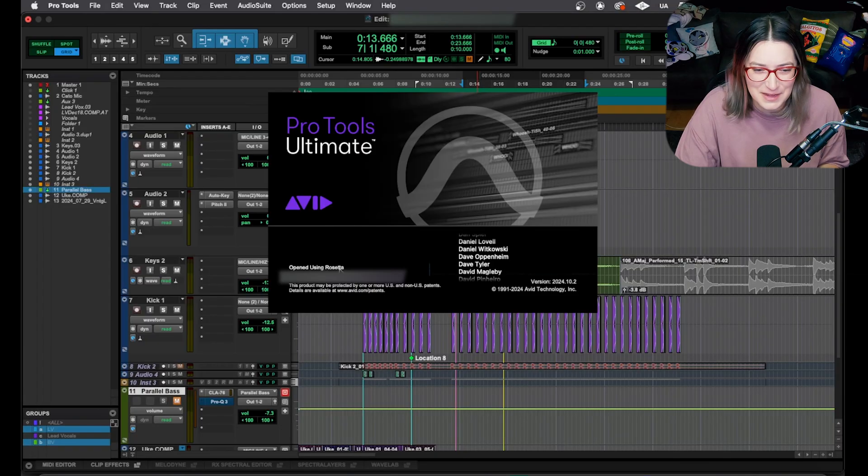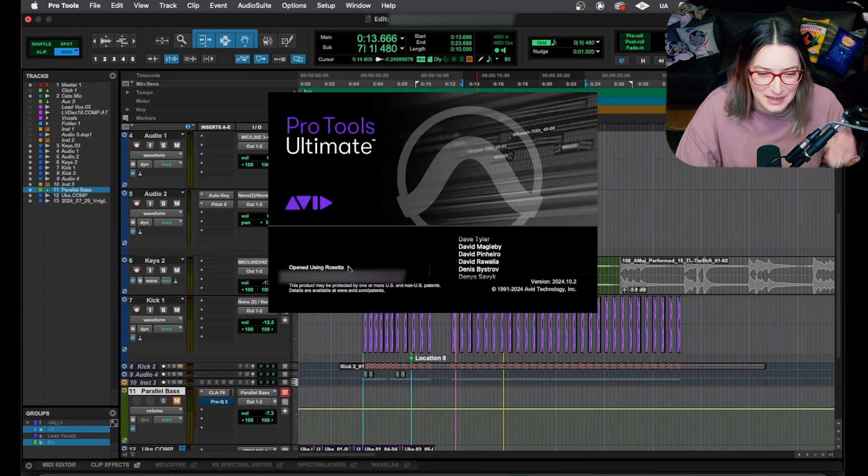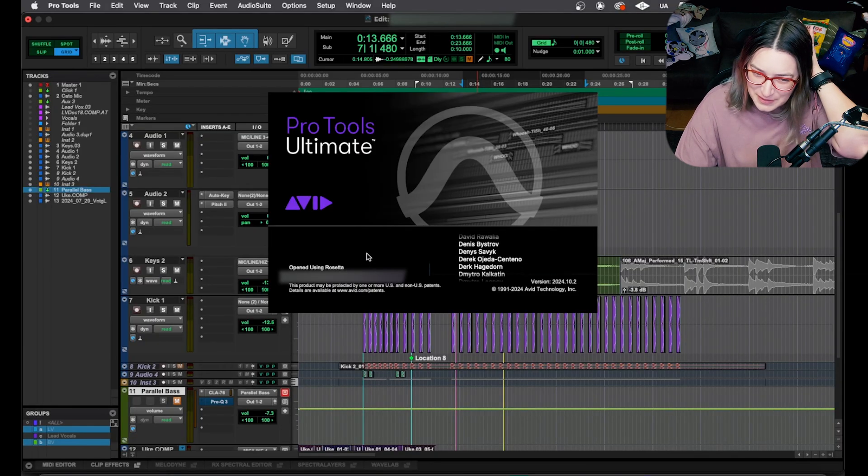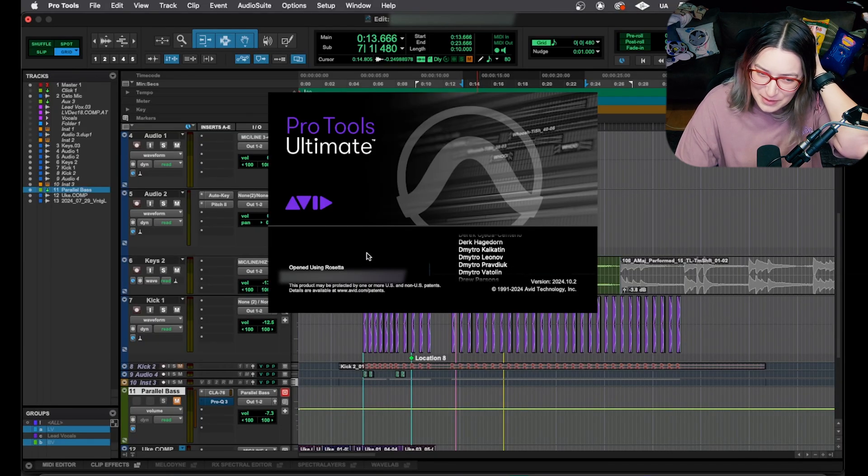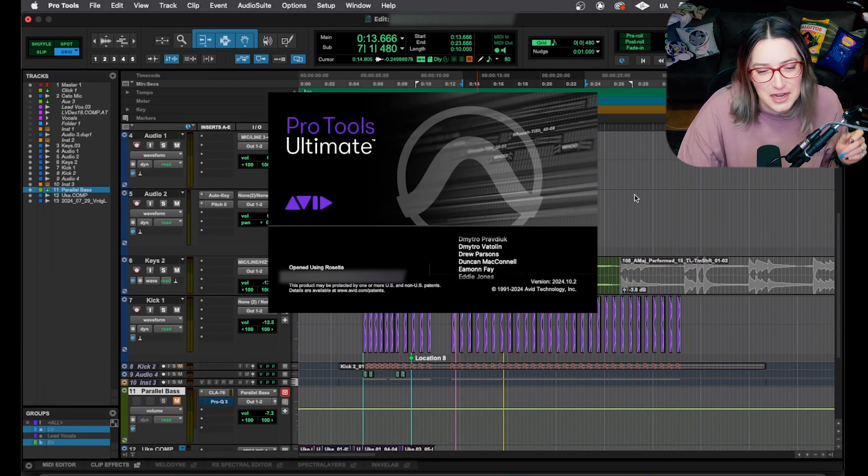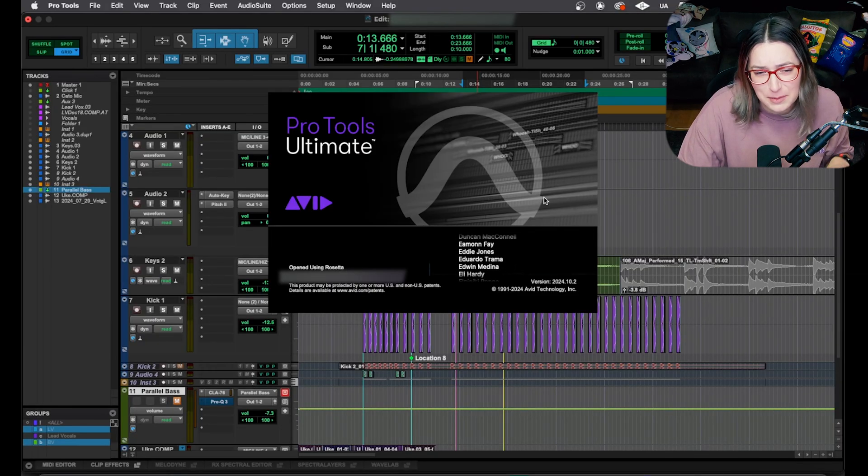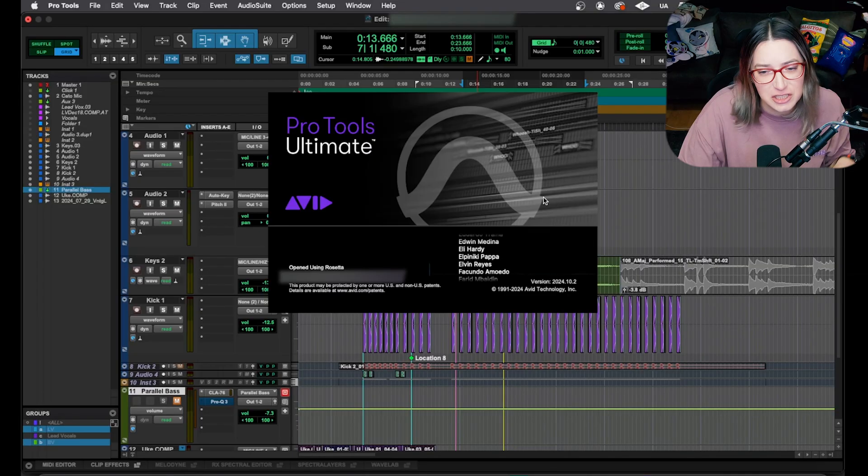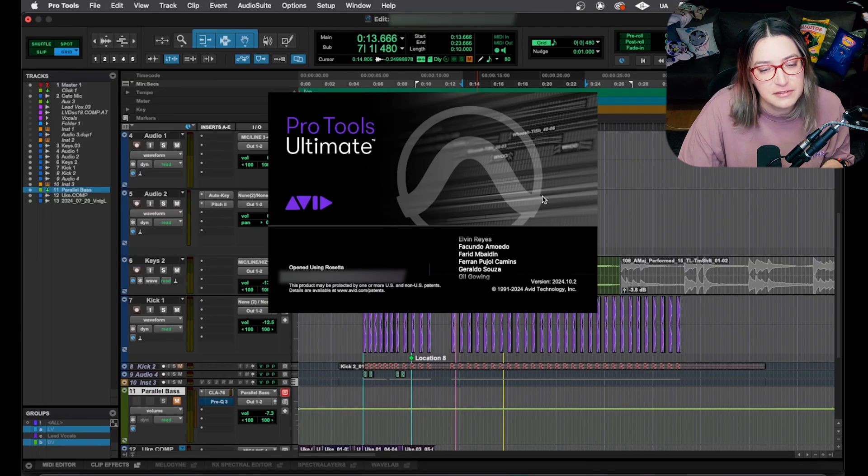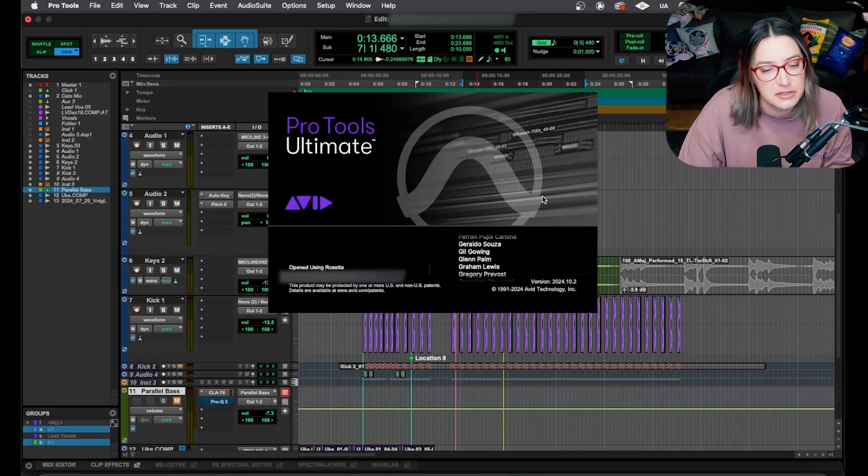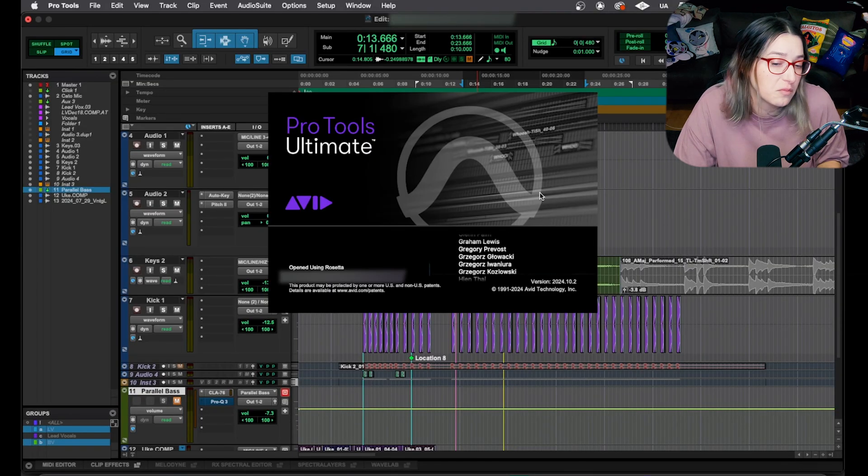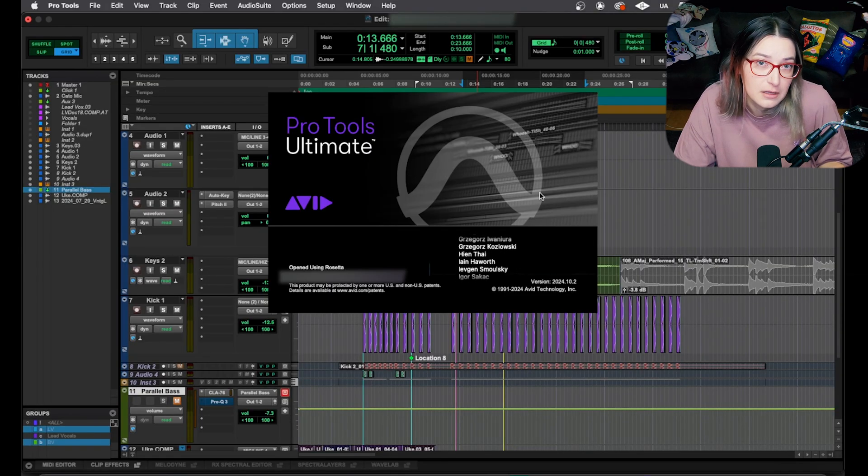I'm also using Rosetta. So don't make fun of me, please. I'm sorry. It's embarrassing. It's been a while. I should have switched off Rosetta by now, but I haven't.